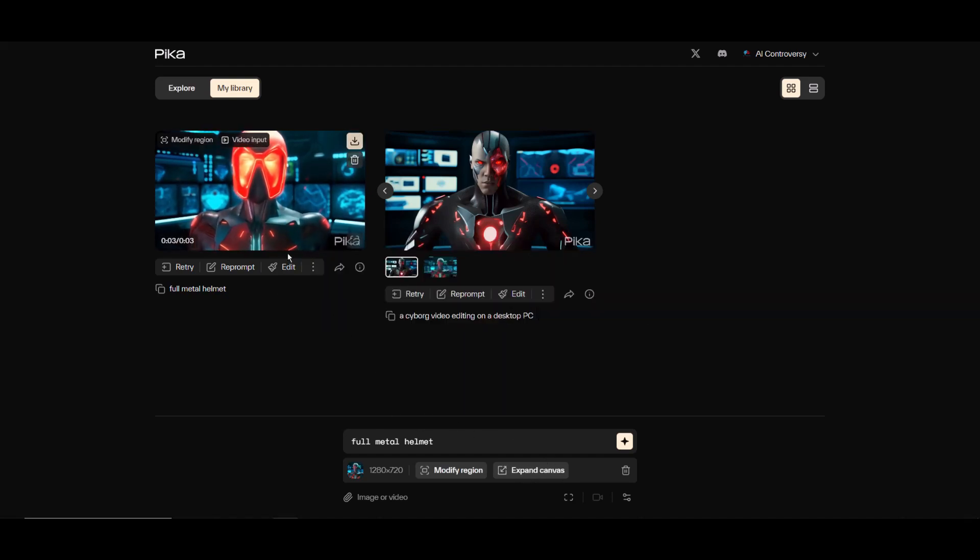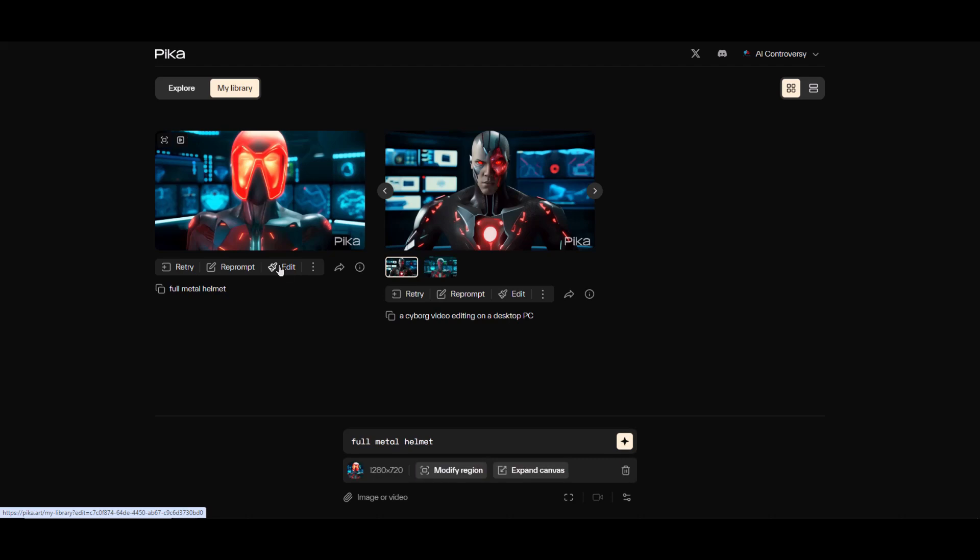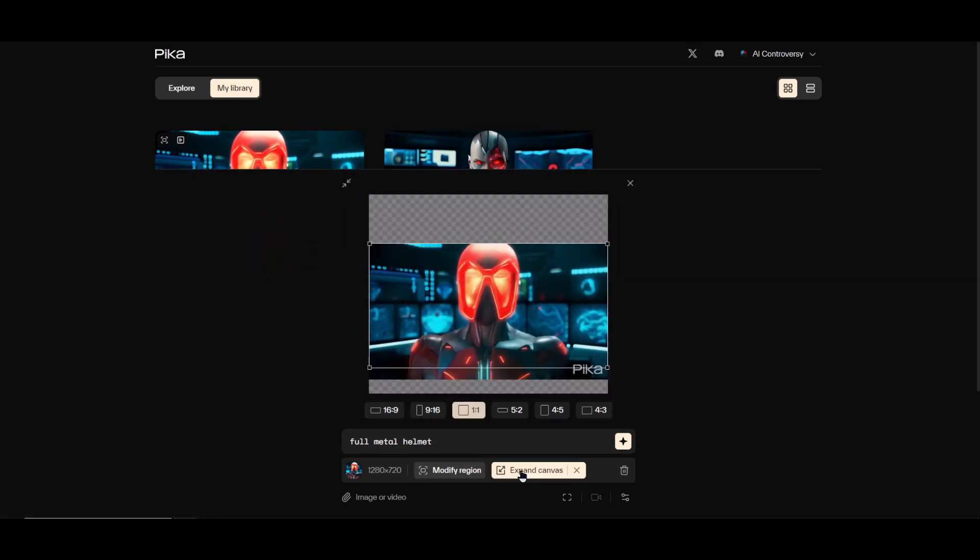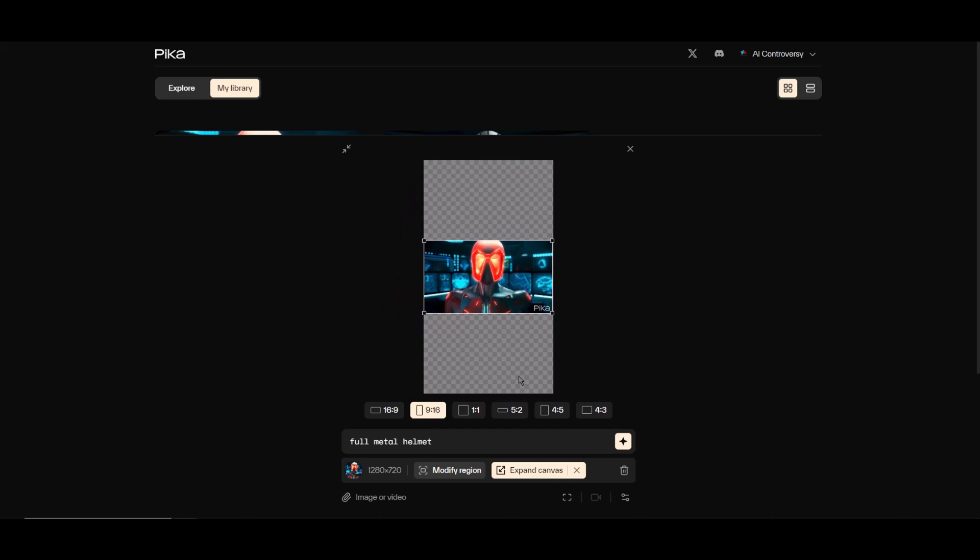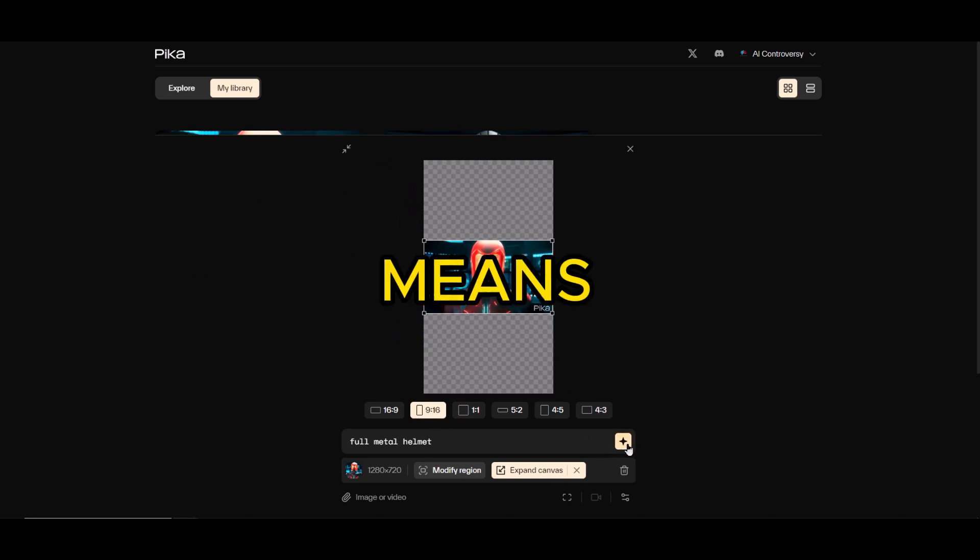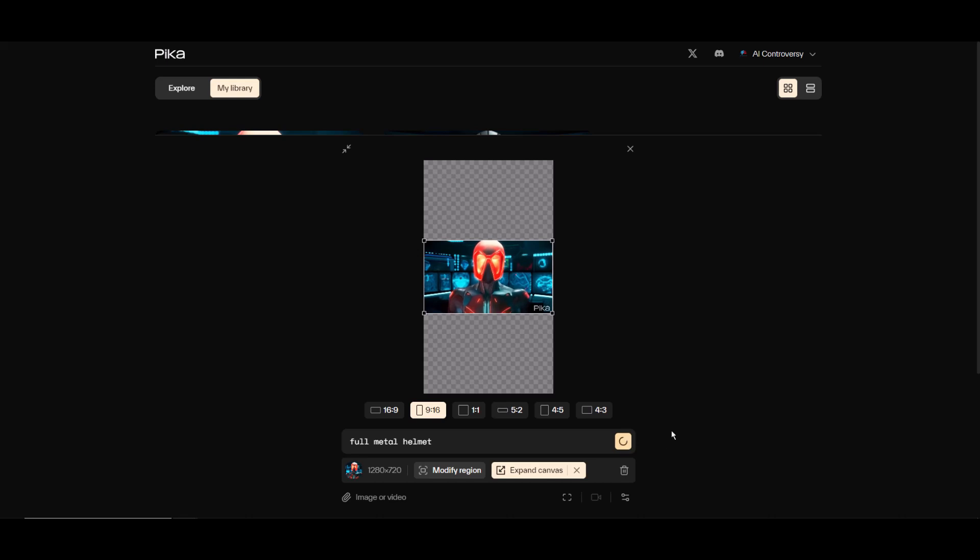Now let's take a look at expand canvas. Since I want to continue off of the modified region video we just did, I'll click this trash bin icon to remove the first video and simply click on edit under this newer video. Now we can go ahead and click expand canvas. I'm going to switch this to a 9 by 16 ratio. It could be challenging because it means filling in extra space. Let's go for it and see how it turns out.